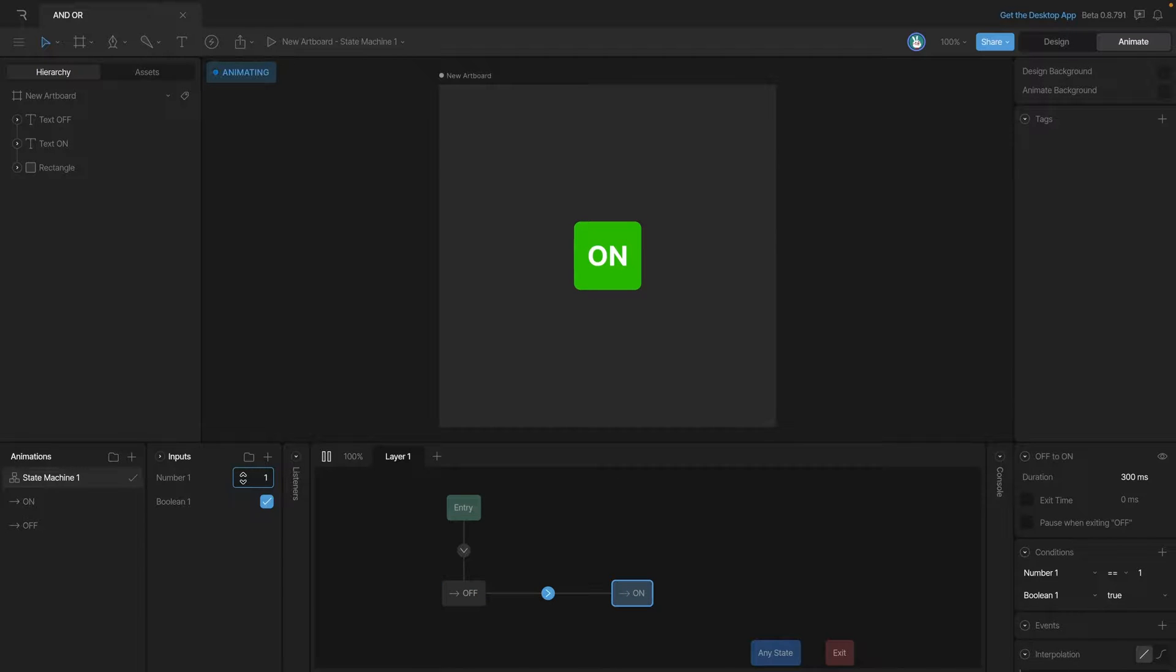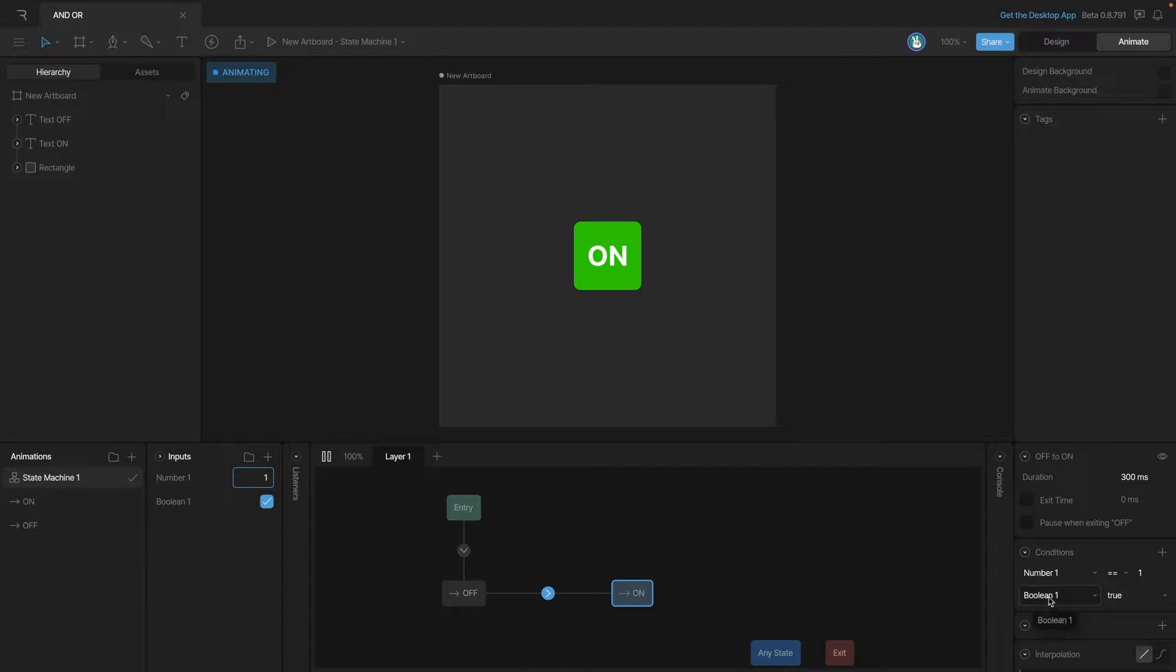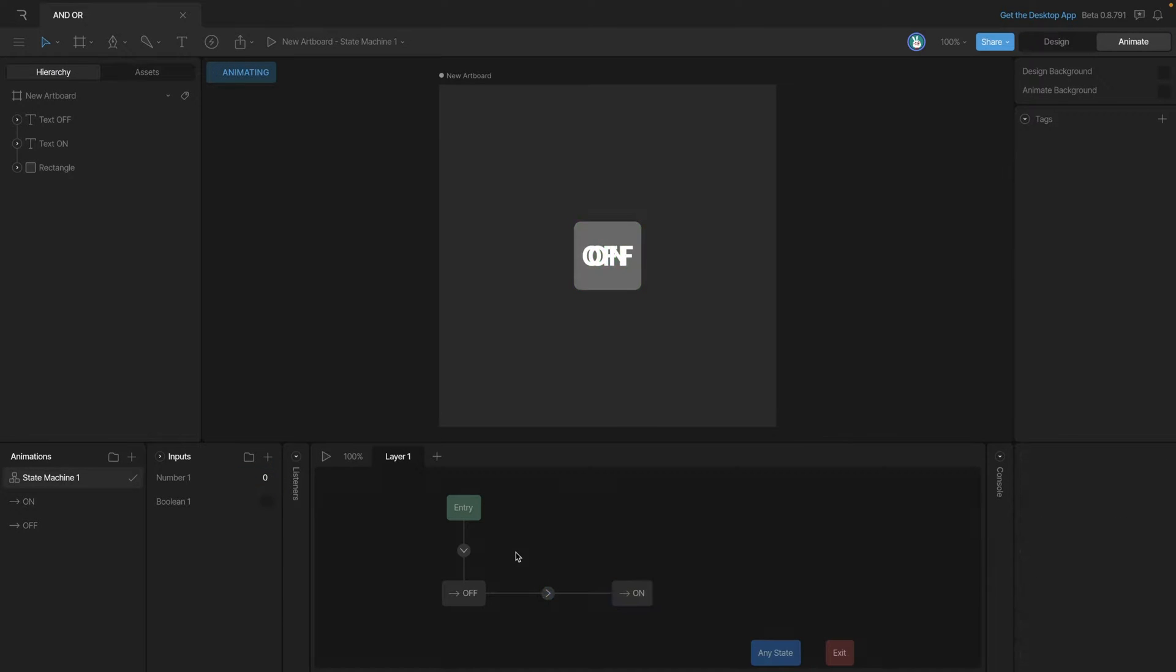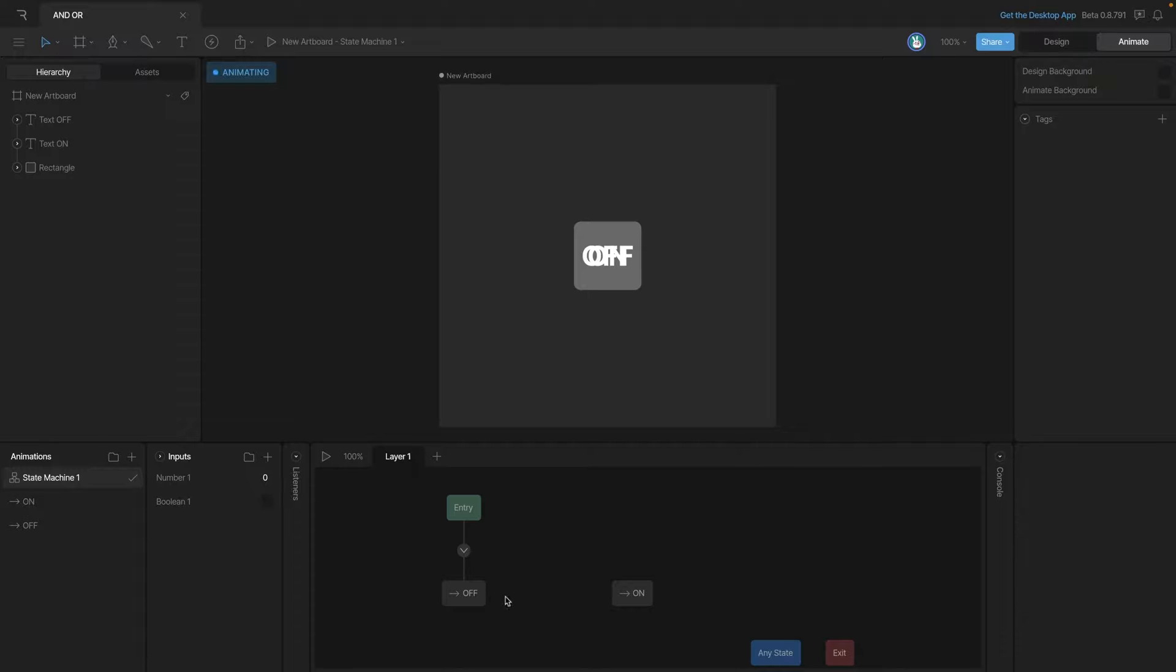In this case we've created an AND transition, meaning that condition one and condition two must be met before the transition happens. Now let's create an OR transition, so let's delete this transition and create a new one.